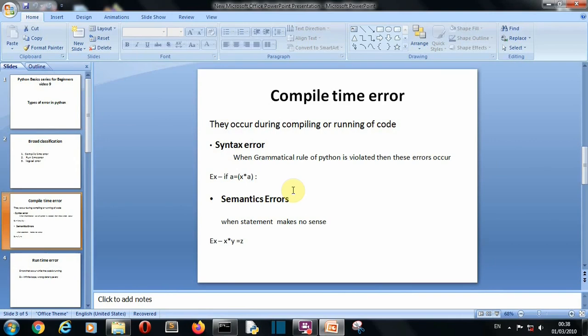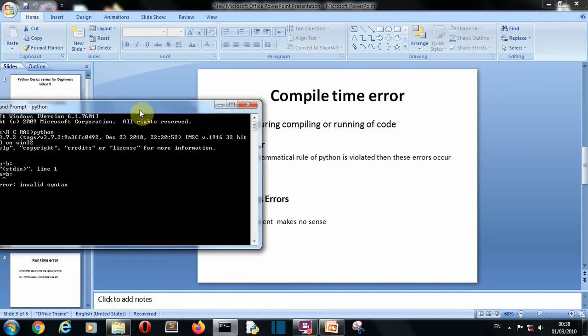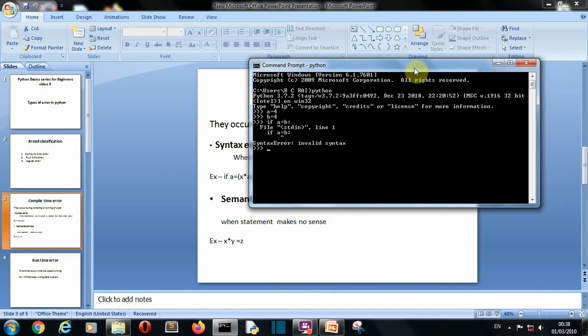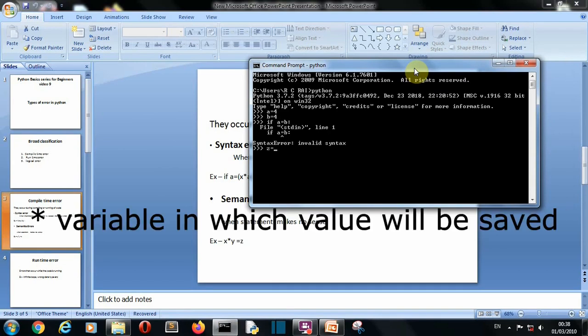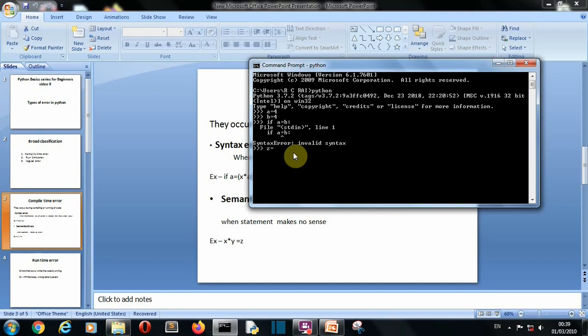Now let's see what is semantics error. Now semantics error means that there is no meaning of that statement. There you can see in this statement only this is not having any sense. The rule of Python says that the statement should be on right hand side and the value which is to be assigned has to be at the left hand side. The value will be stored in x so left hand side and the statement will be on, a plus b will be on right hand side. There you can see.